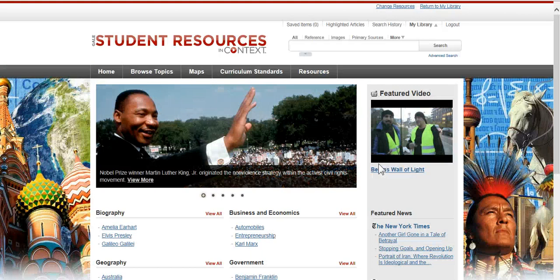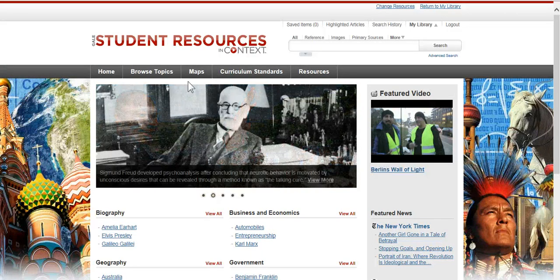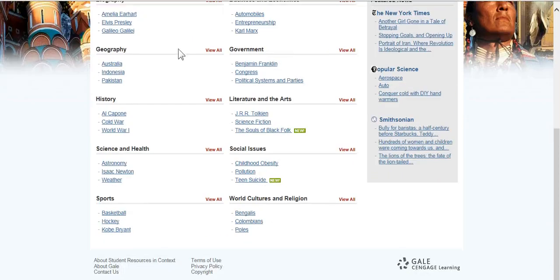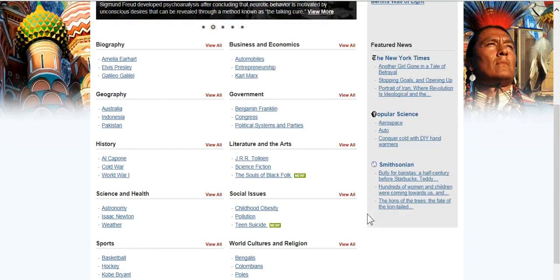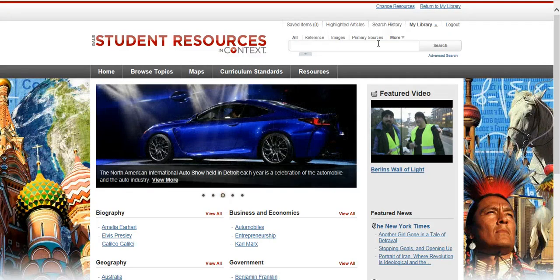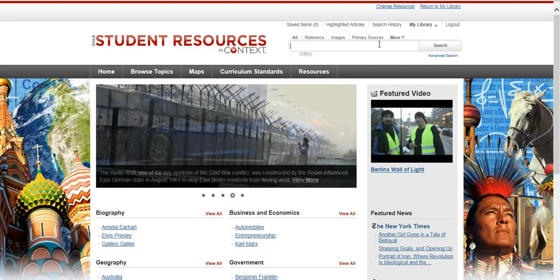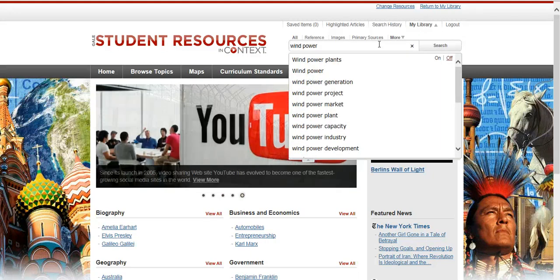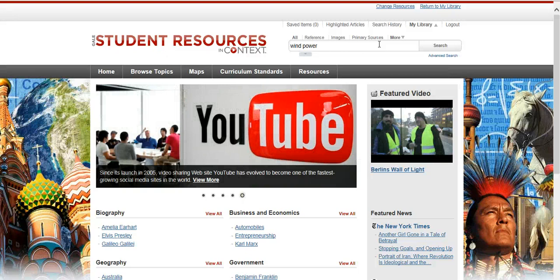This is the homepage for Student Resources in Context. You can see that I can browse topics, look at some maps, and scroll down to see some highlighted different topics. But what you'll probably want to do is use the search bar near the top right corner. I'm going to search for wind power — that's my subject I'm searching for.